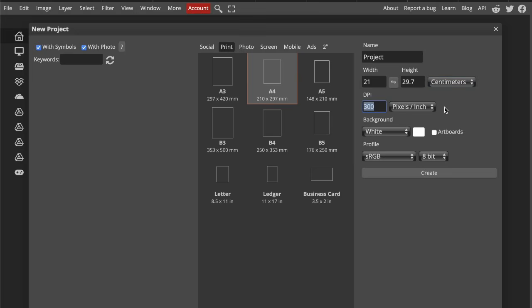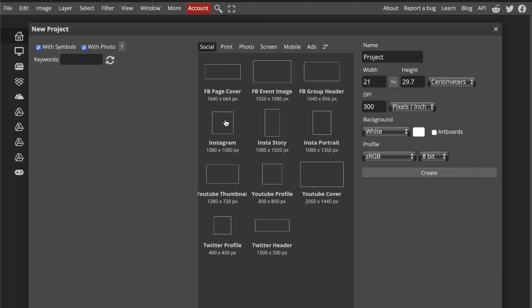Which is the minimum for anything printed. Magazines, posters, flyers, they all need 300. If we switch to Instagram post, it switches to 72 pixels per inch, which is standard for web and screen use. So it looks good digitally.